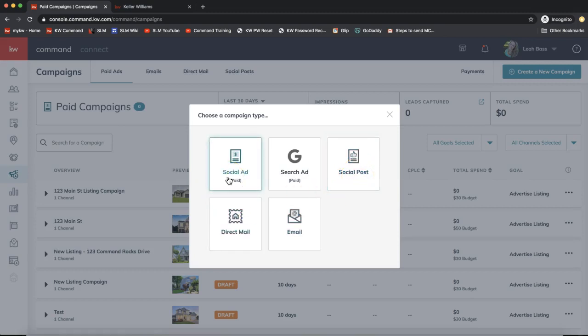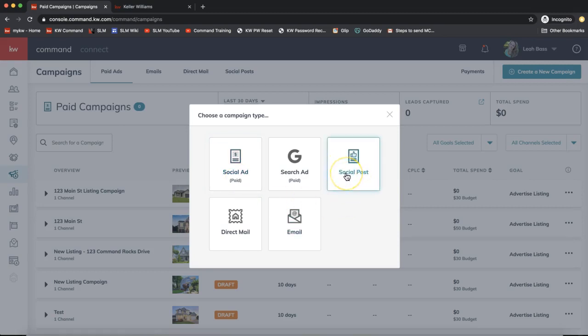A social ad works like this: let's say you were on Google searching for a new pair of shoes, and then you go on Facebook and see an ad for those shoes — that's the basis of what we're setting up. These social ads reach out to a bigger audience than just your contact database, and that's what you're paying for. Most ads these days appear on social media, so this is a worthy investment.